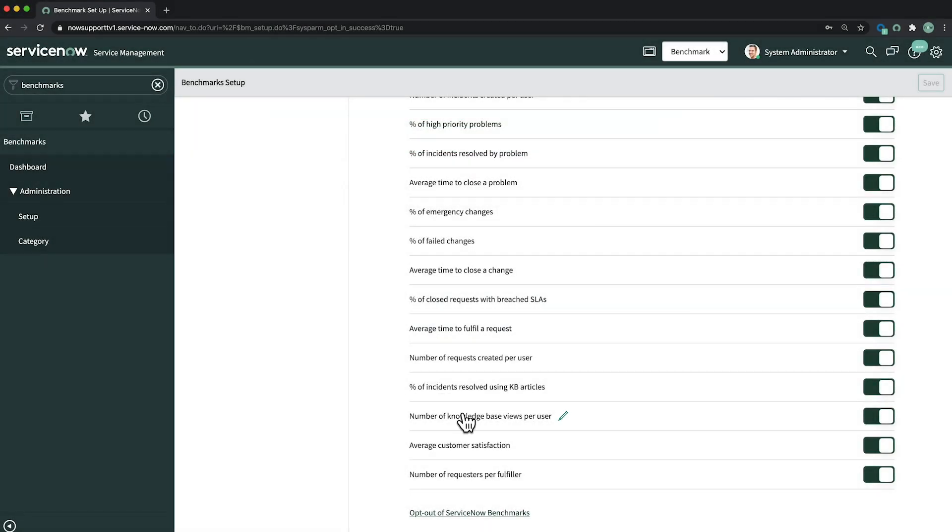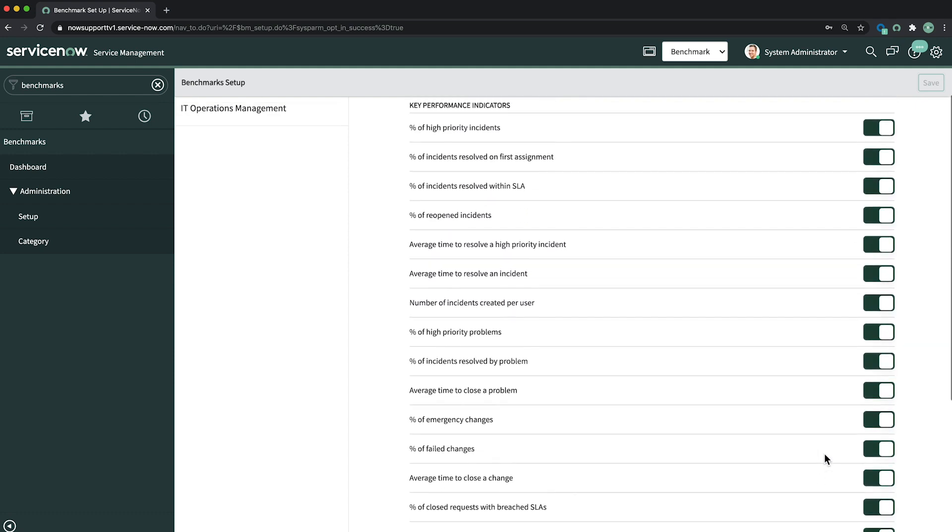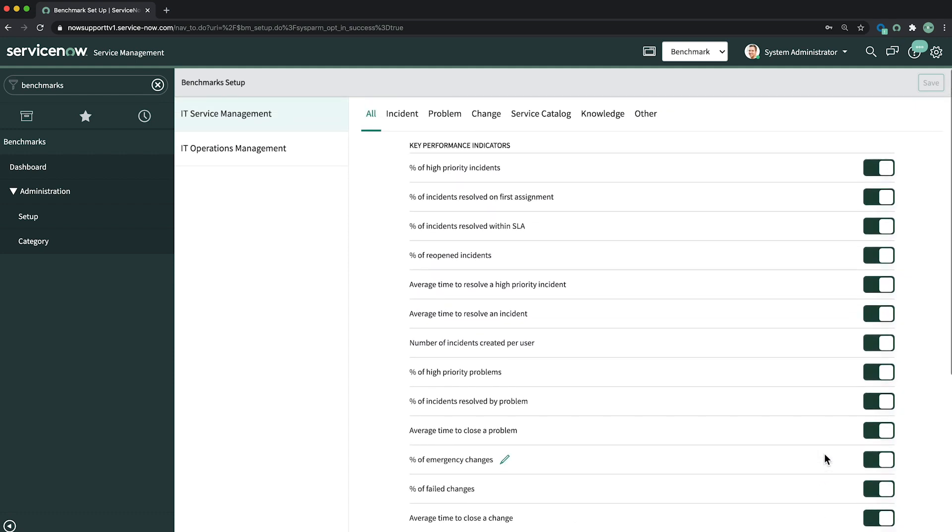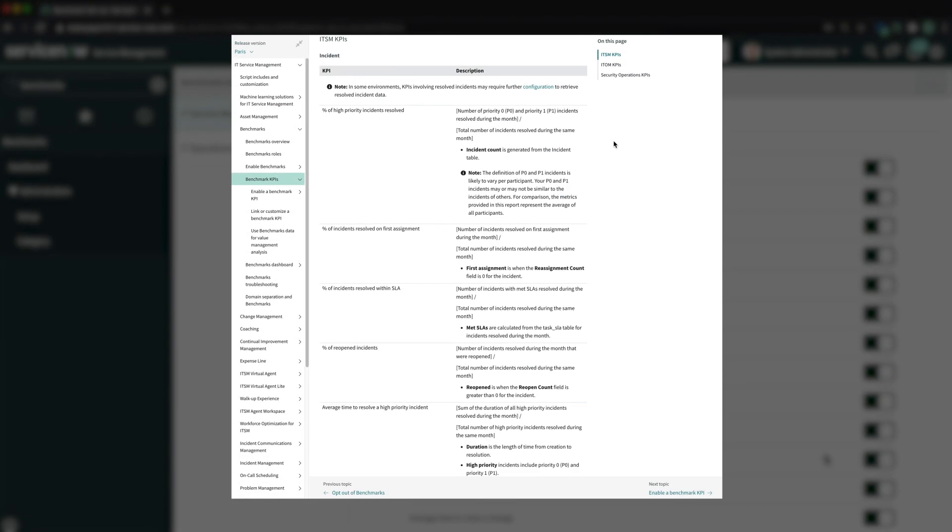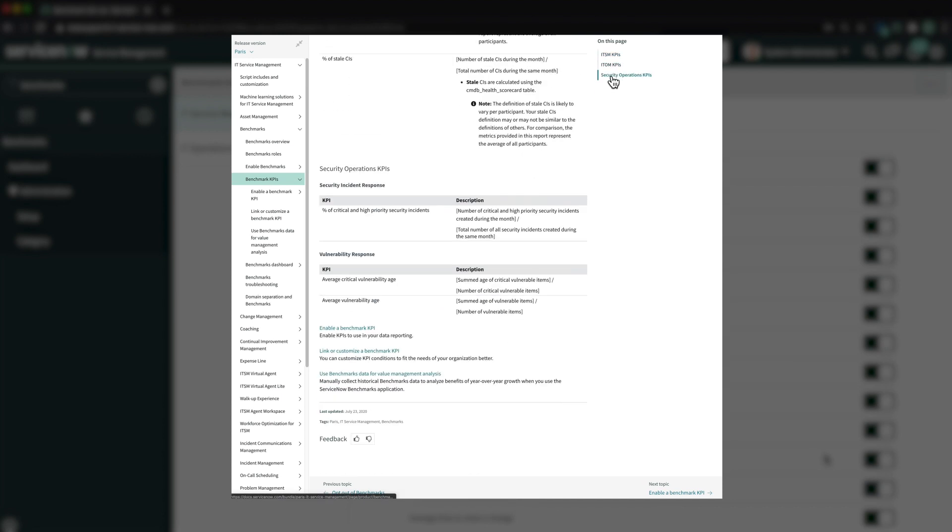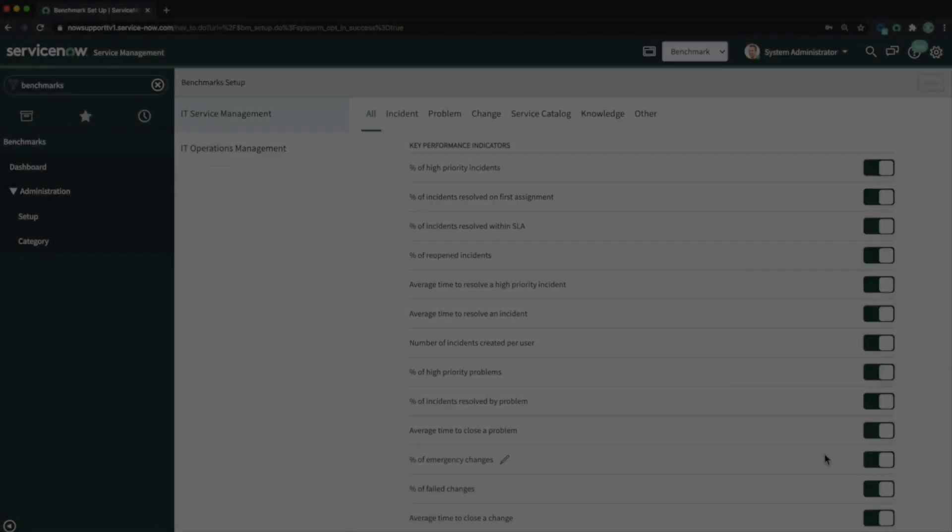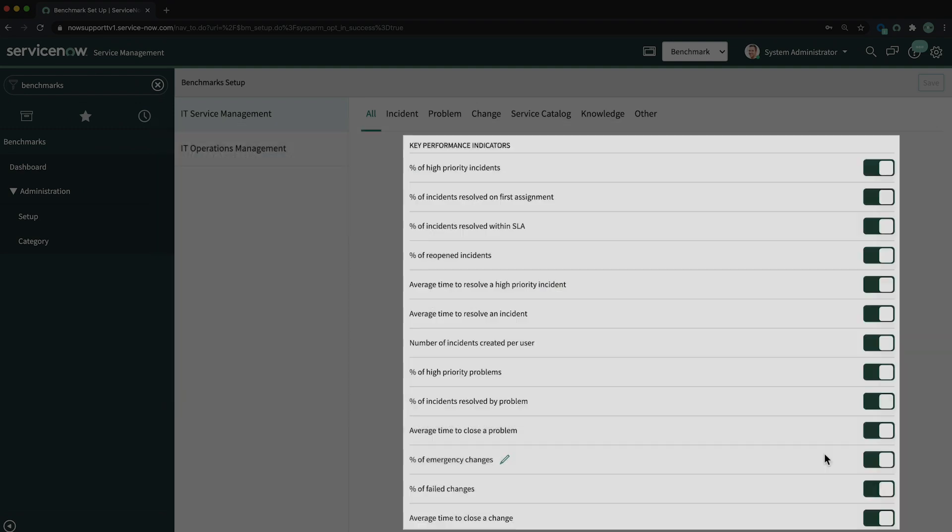We can also opt out or in at the KPI level by disabling or enabling individual KPIs. For example, you could opt out of specific KPIs for the applications you don't use. You can find descriptions of all Benchmarks KPIs in the product documentation. The KPI portfolio is likely to expand over time to include other ServiceNow product lines.